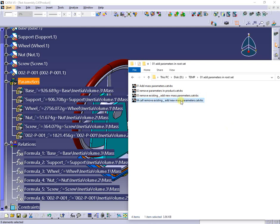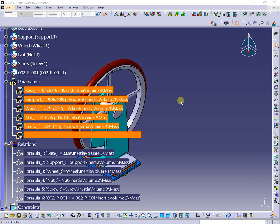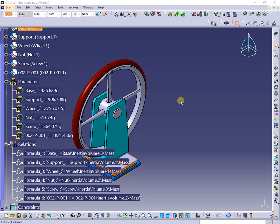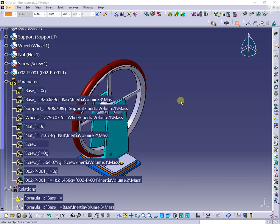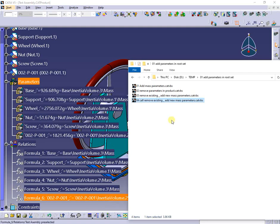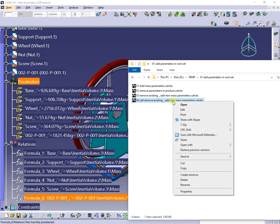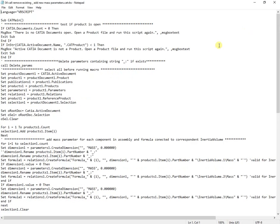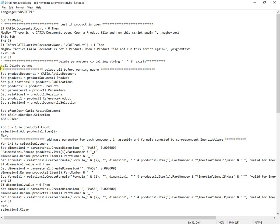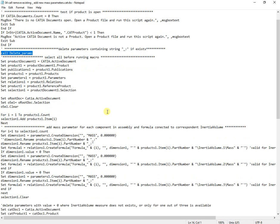The fourth macro will do the same, but the code calls a subroutine to remove existing parameters. Here is where the subroutine is called to delete parameters, placed at the end of the document. In the rest, all is the same.